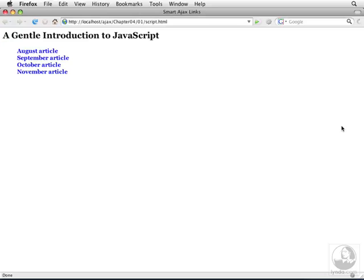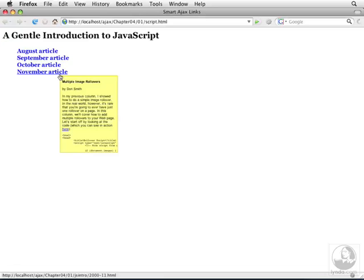So what is it we're going to do? Let's take a look. As we scroll over a link, we see a little pop-up.